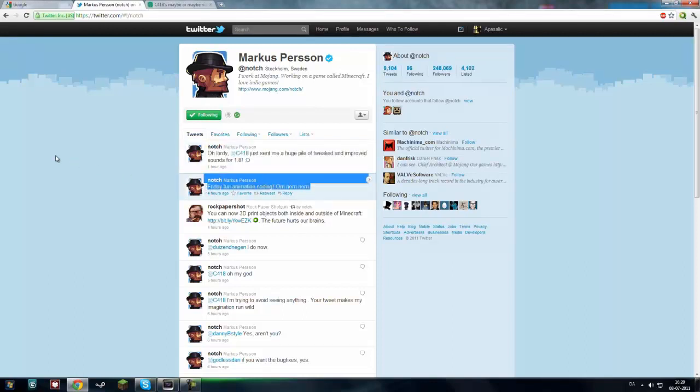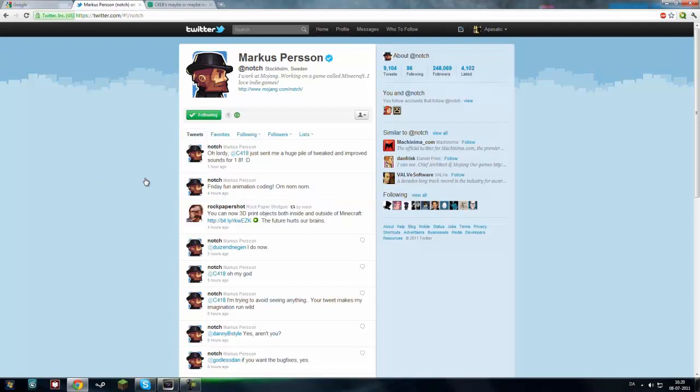He is also doing animation coding. So there will definitely be some animations for sprinting, and more stuff.